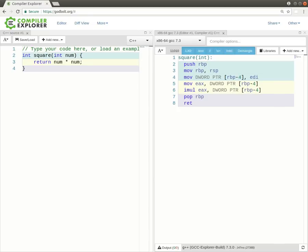This is the Compiler Explorer website and in this video I'm going to talk a little bit about some of the more advanced features that it provides.